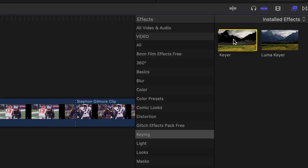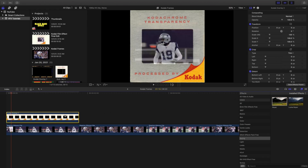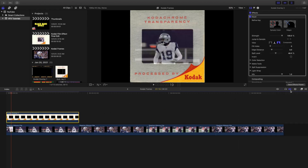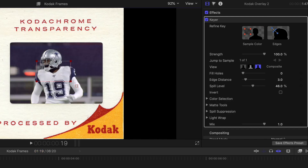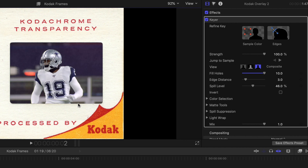Go with the keyer first. You want to go to the effects panel and apply the keyer. Now you may look at that and say 'well that's not what I want.' What you want to do is go to Sample Color and select the black part. Then go to Fill Holes and increase it to 10 so there's no transparency.